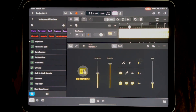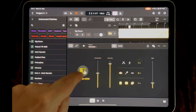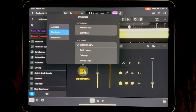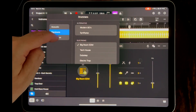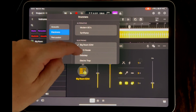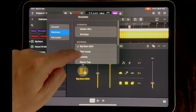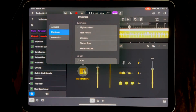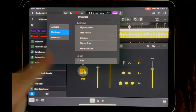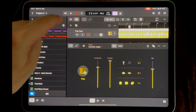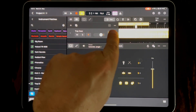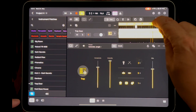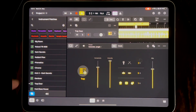Sounds nice, but it's much too EDM style for me. So let's click here where it says Big Room EDM to change the genre. You have Acoustic genres, Electronic or Percussion genres. Let's go with some Trap music. This also changed the tempo a little bit. Let's activate the loop — 4 bars is fine for now.